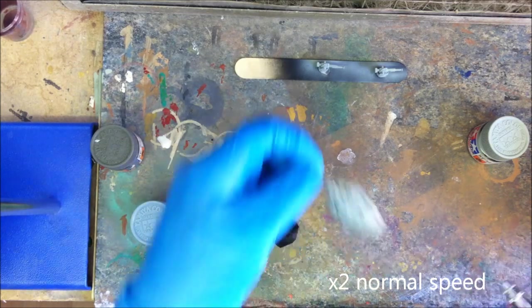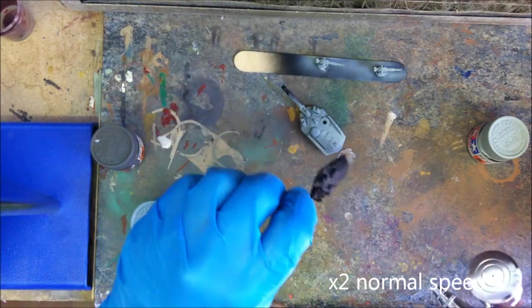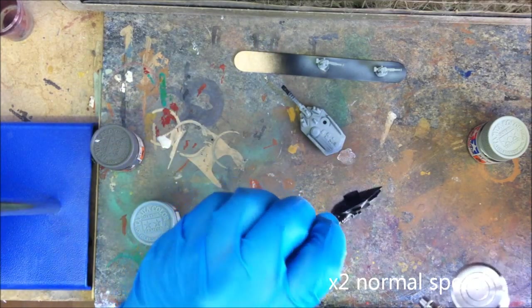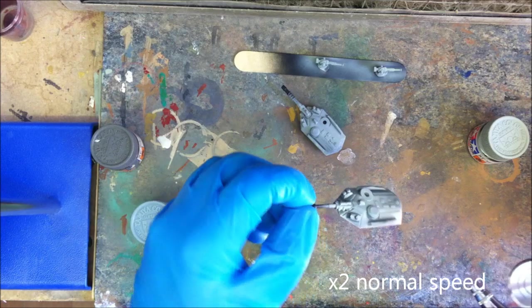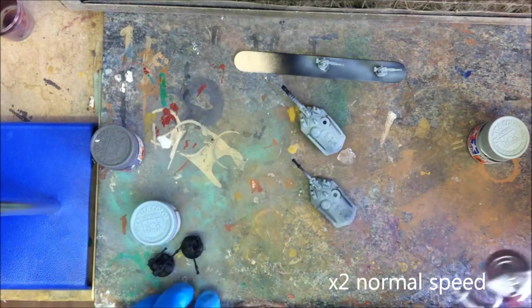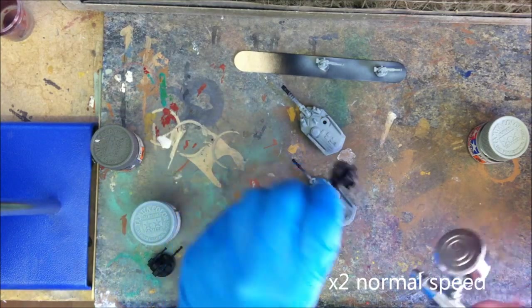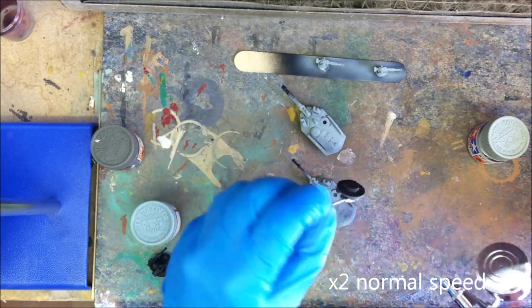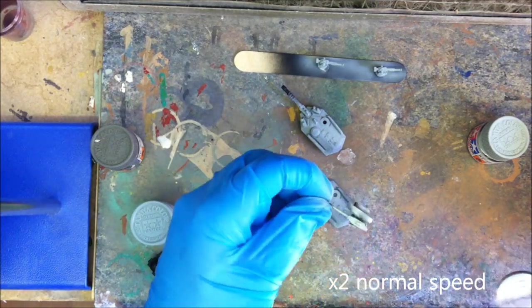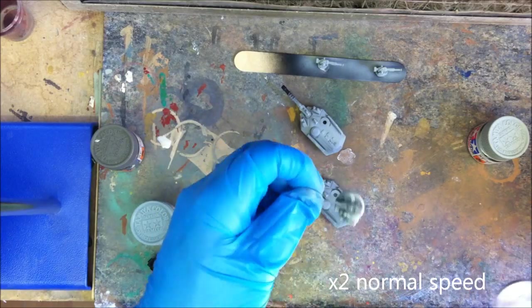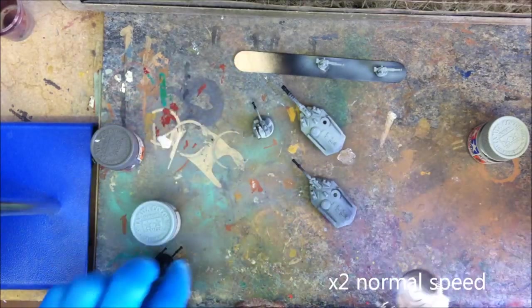For the components that I do handle, I'm wearing a latex glove, this avoids getting any fingerprints onto the model. For the turrets, I'm just spraying half of them, holding the barrel. Once that's dry, I'll flip it round and spray the barrel itself.